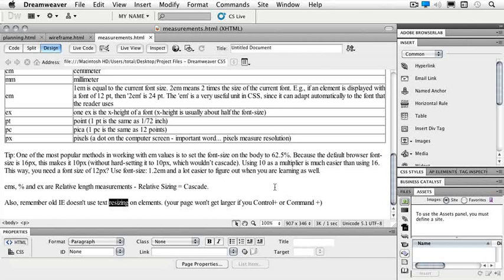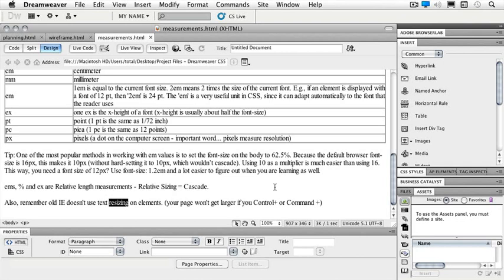Now that we've taken a look at measurements, let's open a couple of pages that we have in Chapter 2 and we can see exactly the difference between a liquid and a fixed layout.